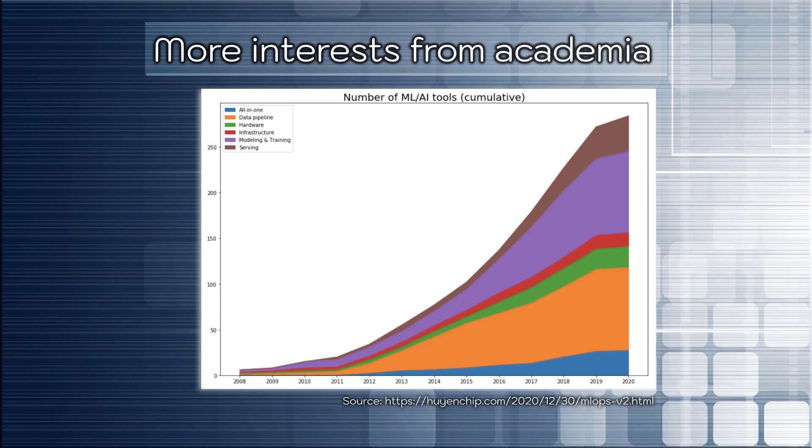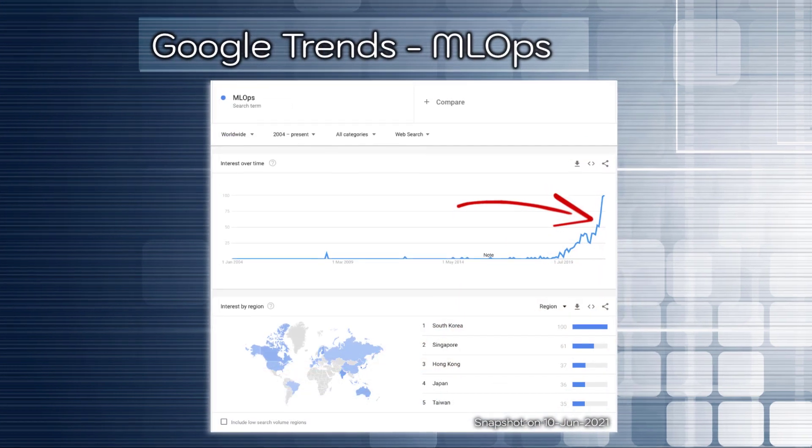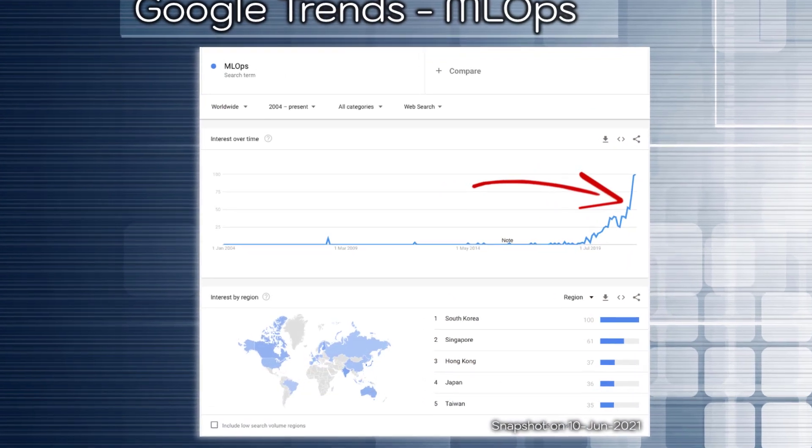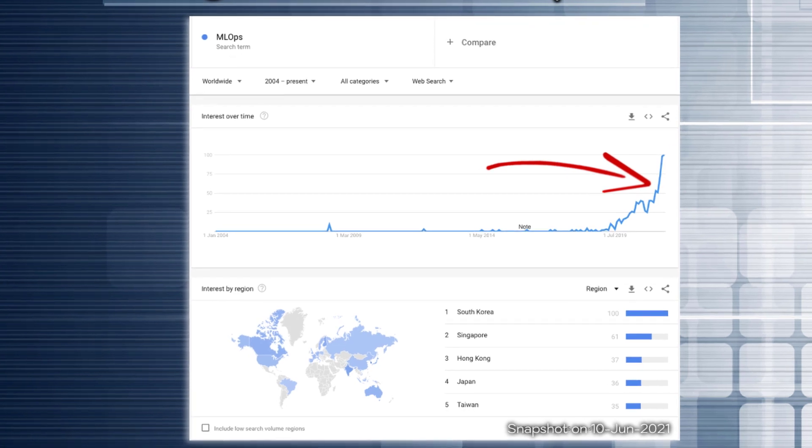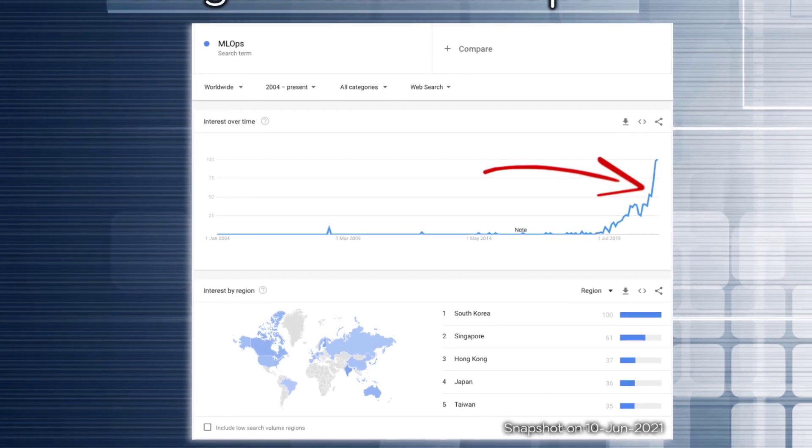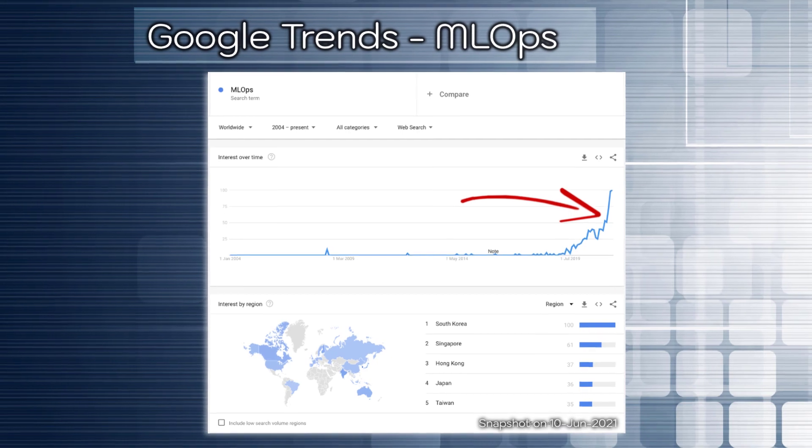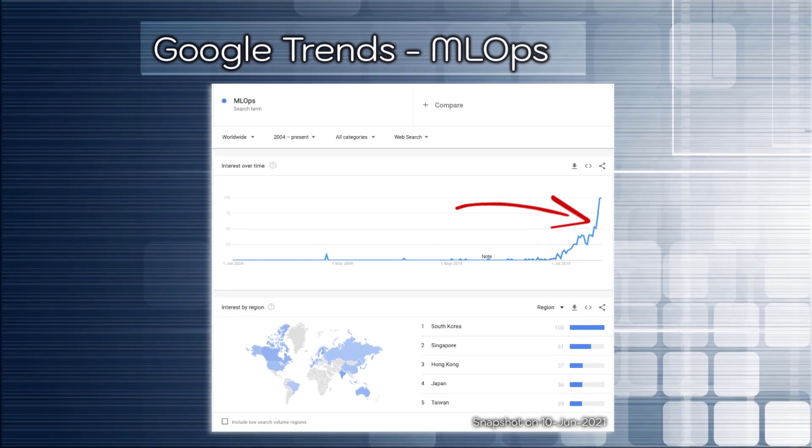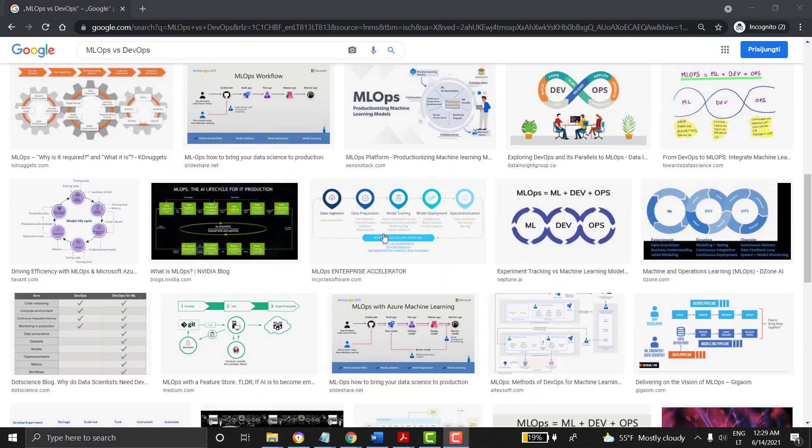There's also growing interest in machine learning production even from academia. And if you look at the Google trends, here's the evidence of what I have just told. The demand of MLOps is growing very fast and it becomes a golden skill for data scientists and machine learning practitioners.